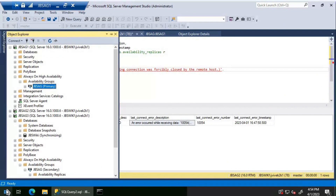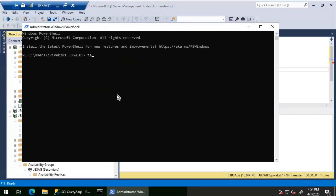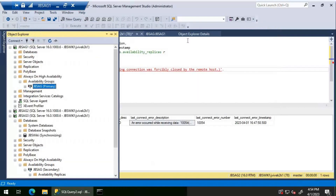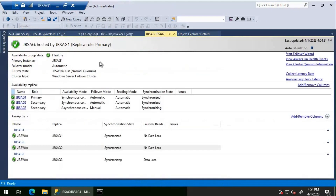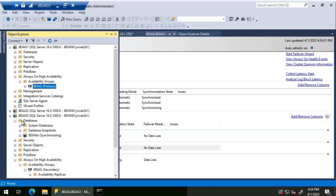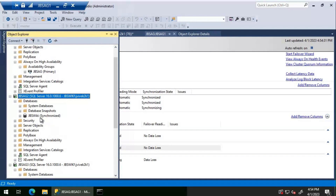After adding the firewall rule, re-running telnet to JBS AG 2 on port 5022 now succeeds. Checking the availability group dashboard, everything is now green. The JBS Wiki database is no longer showing an error — it is now 'synchronized'. The Always On availability group is fully healthy again. Thanks for watching, have a great day.